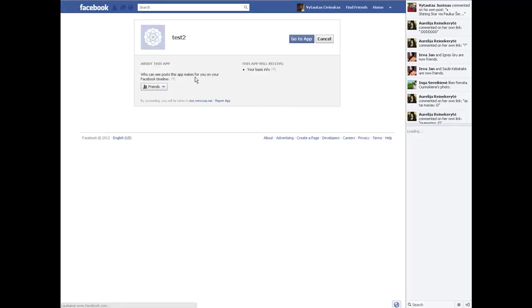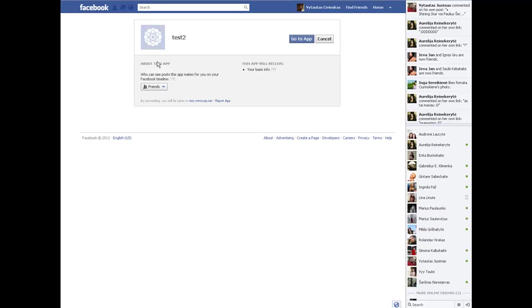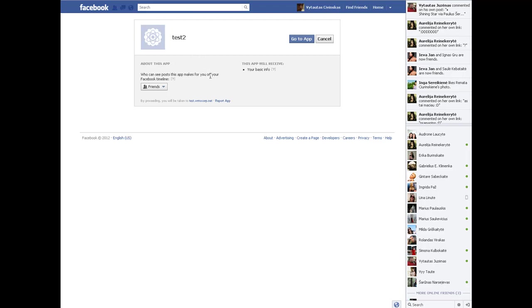And here we have the application authorization window and I have to authorize this application to use my basic account information. So okay, I will let this application do that, so I simply click 'Go to App' button.